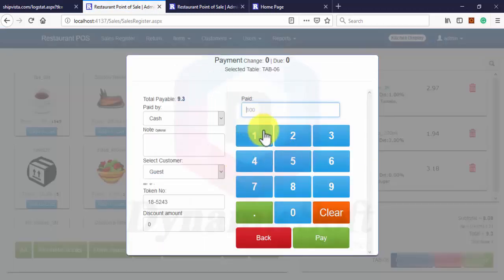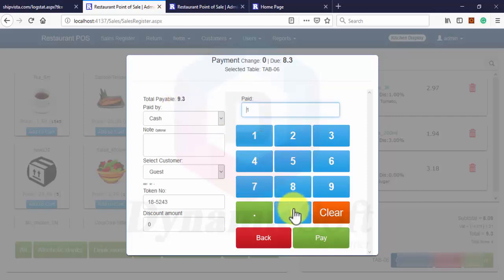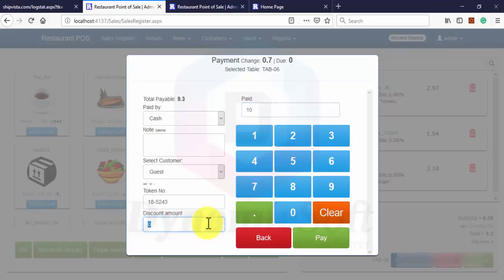And here is a shortcut button. Now our total payable amount is $9. So press $10 and you can also put discount.